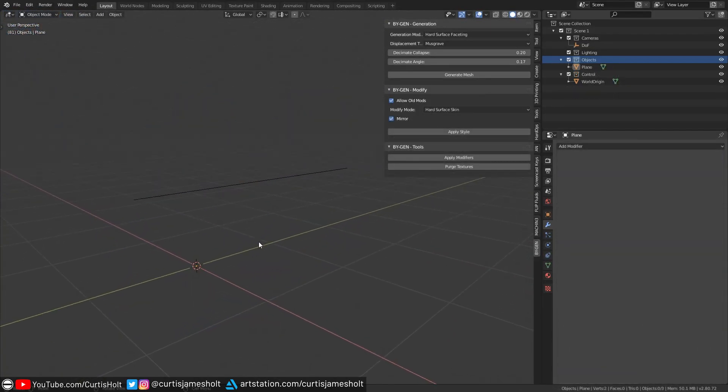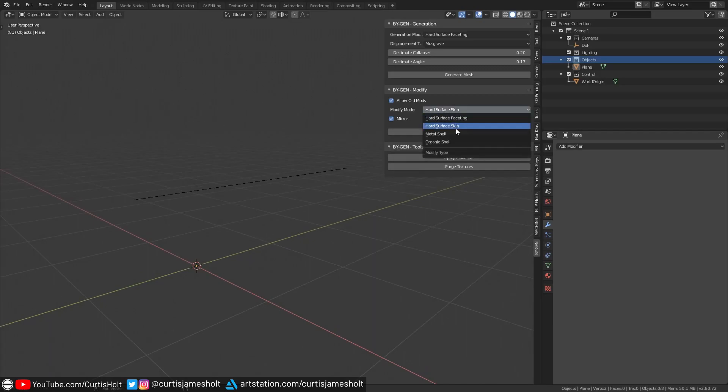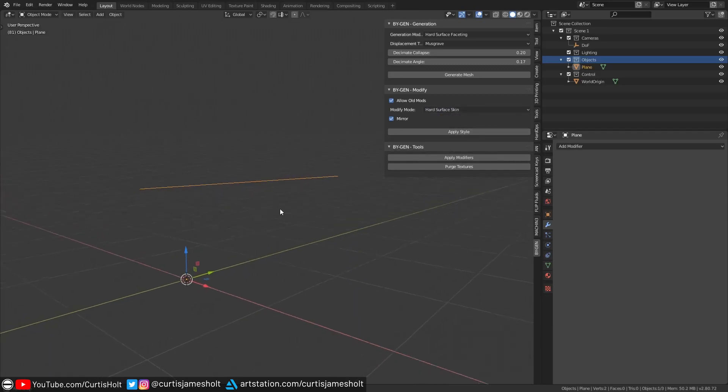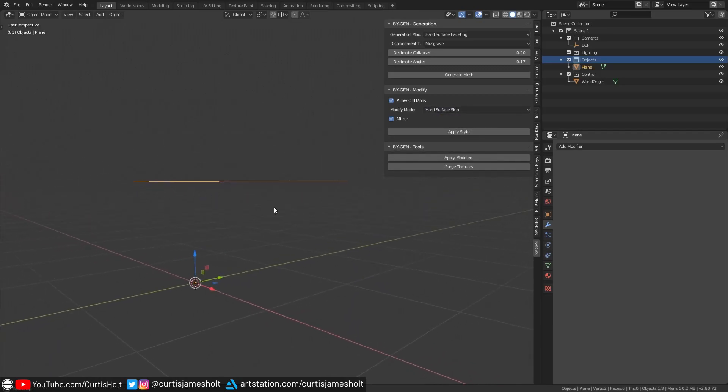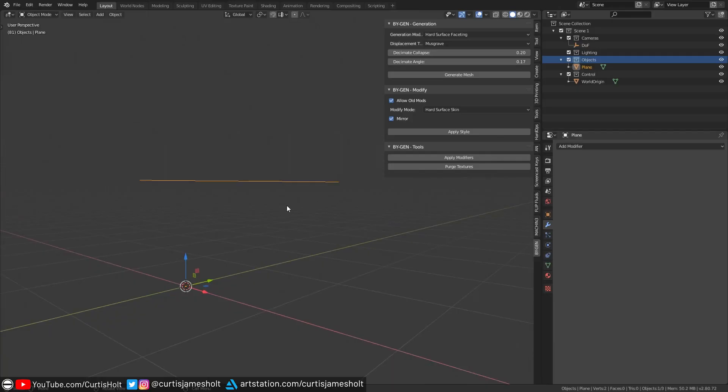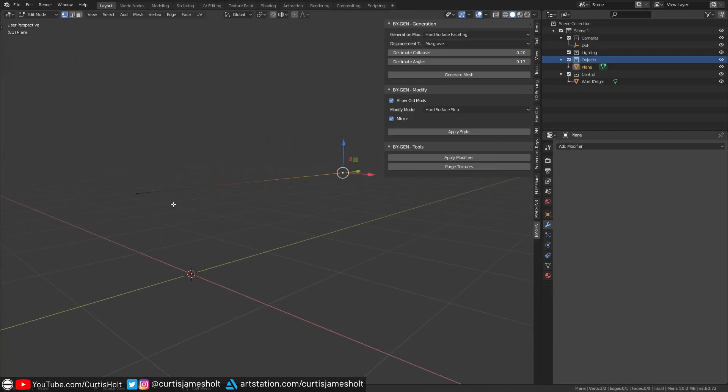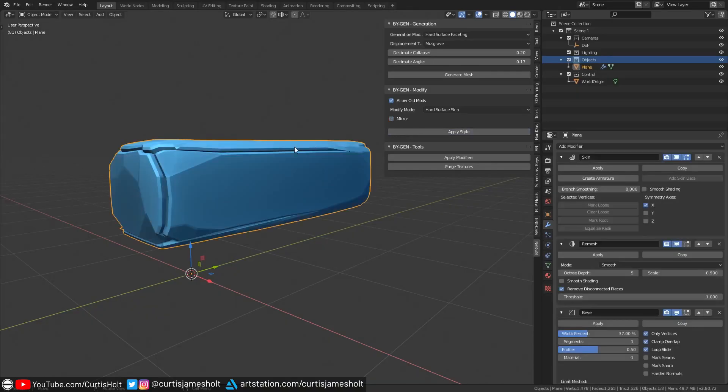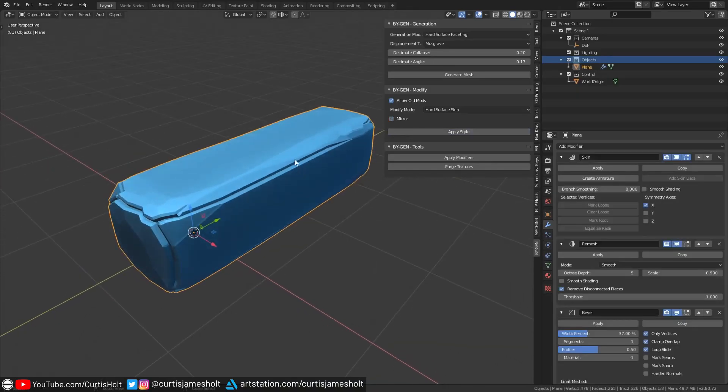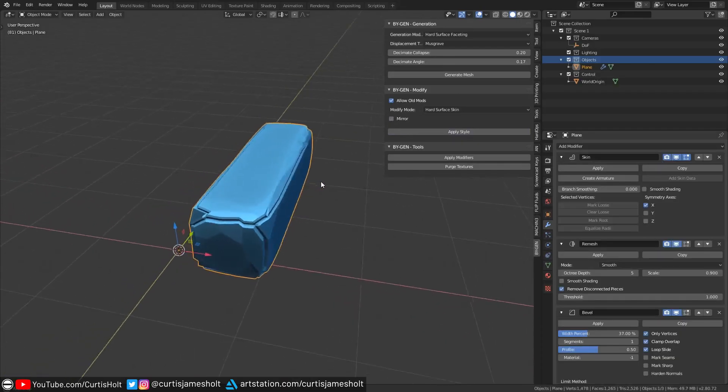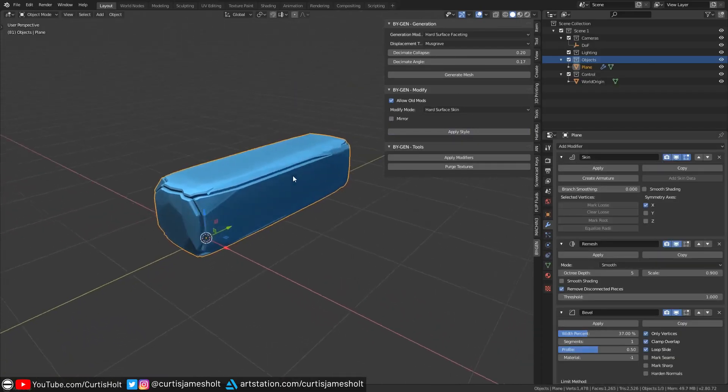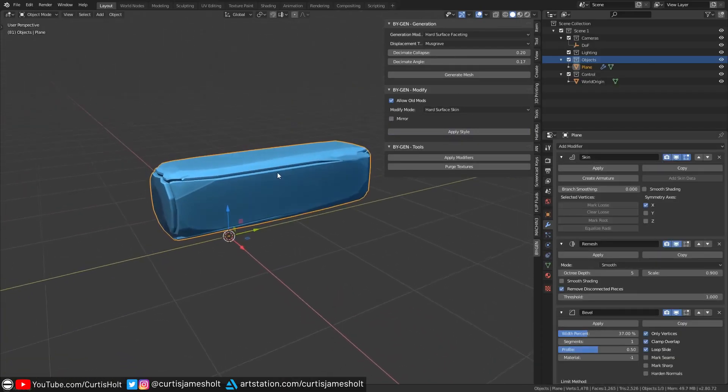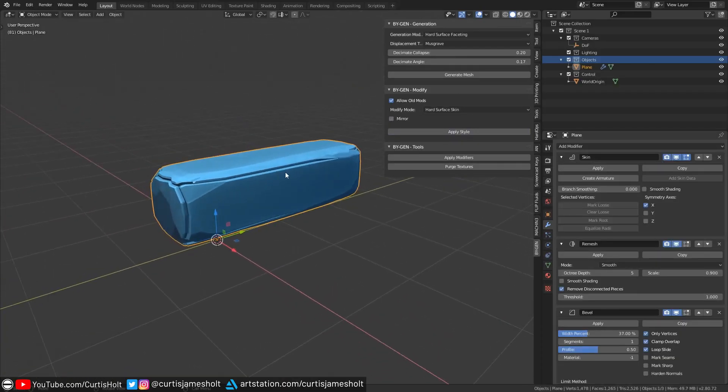The next mode is probably the most fun to use. It's called hard surface skin, and what I've done is set up a very simple object that we're going to use it with. In edit mode, we can see that the object has only two vertices in a single edge. If we go back to object mode and disable the mirror checkbox and then apply the style, we can see that it's immediately started to build a faceted pattern around the single edge.